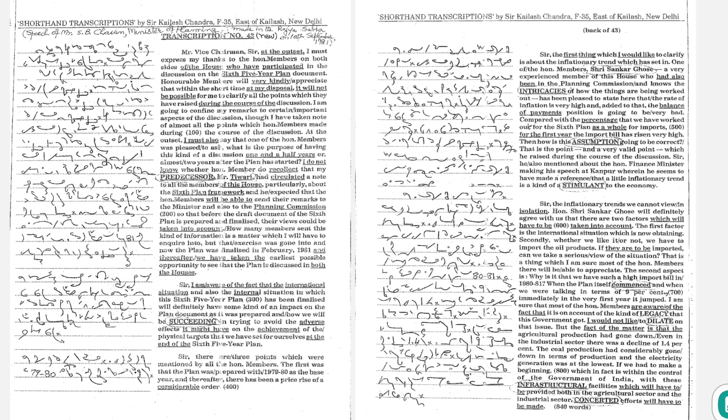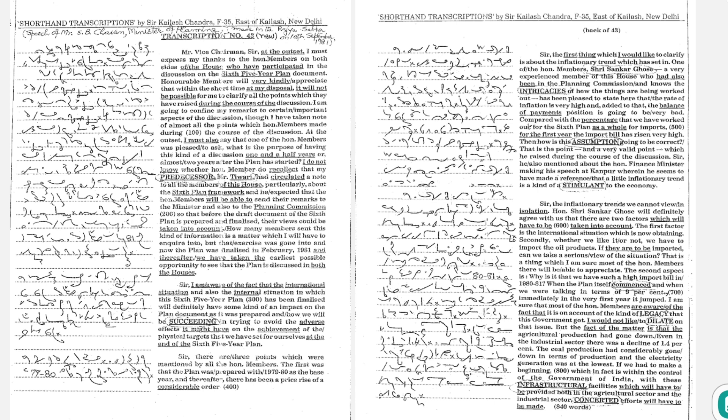I must express my thanks to the honorable members on both sides of the House who have participated in the discussion on the 6th five-year plan. Honorable members will very kindly appreciate that within the short time at my disposal, it will not be possible for me to clarify all the points which they have raised during the course of the discussion.